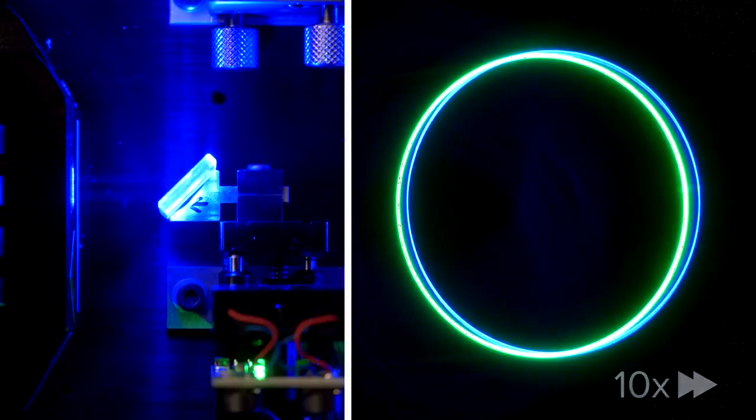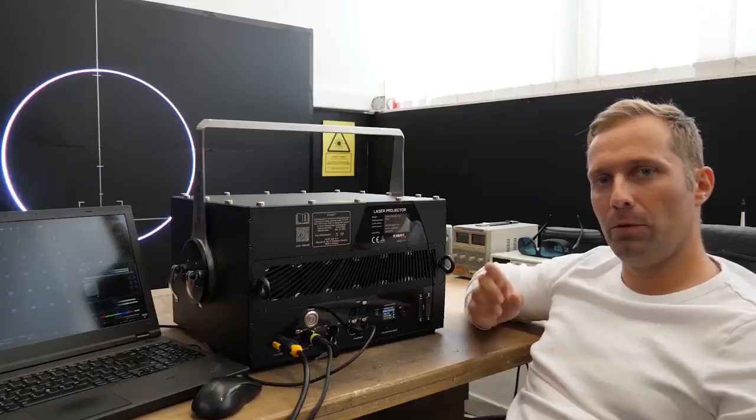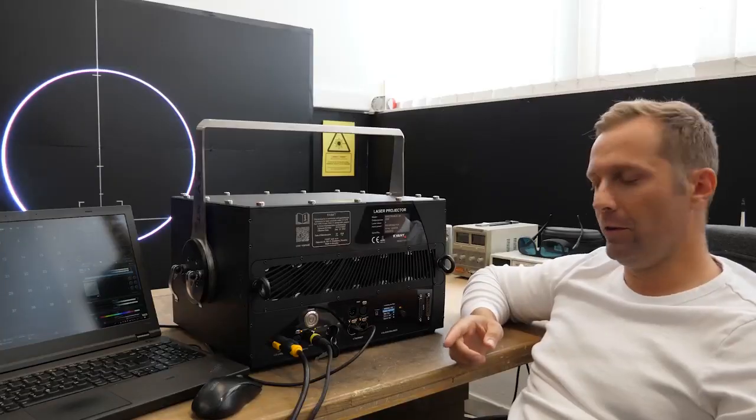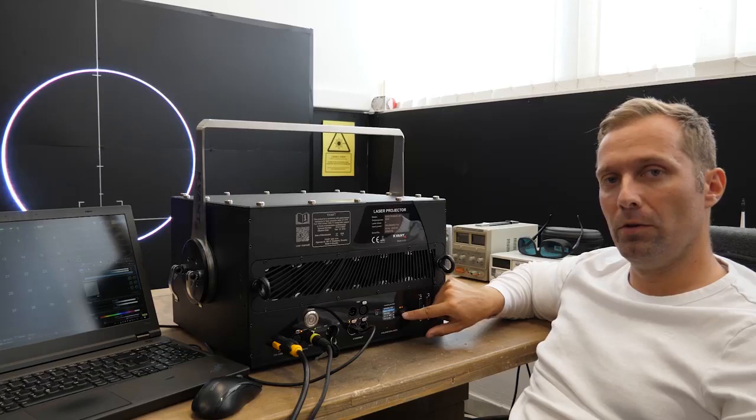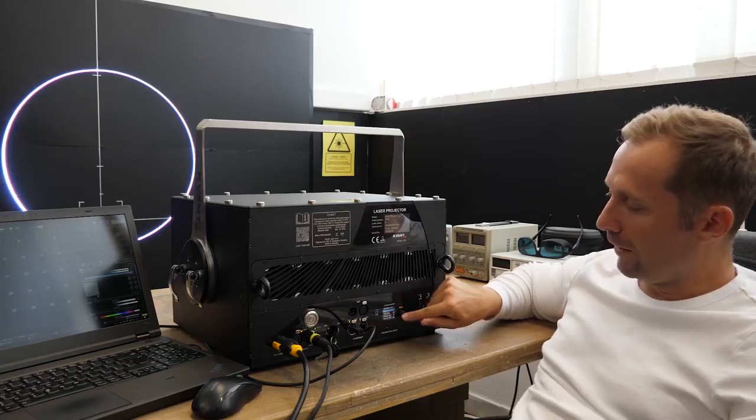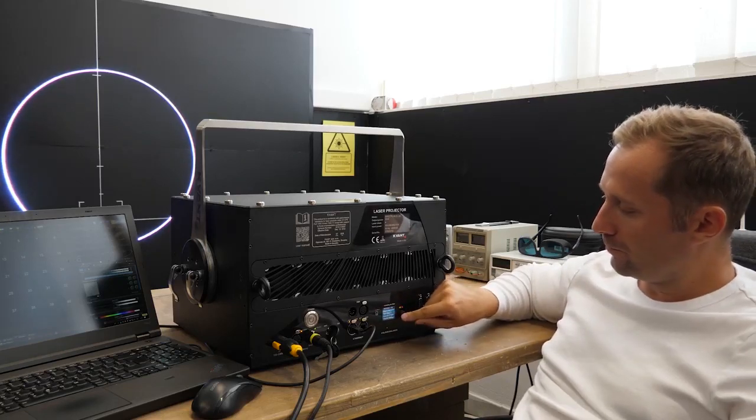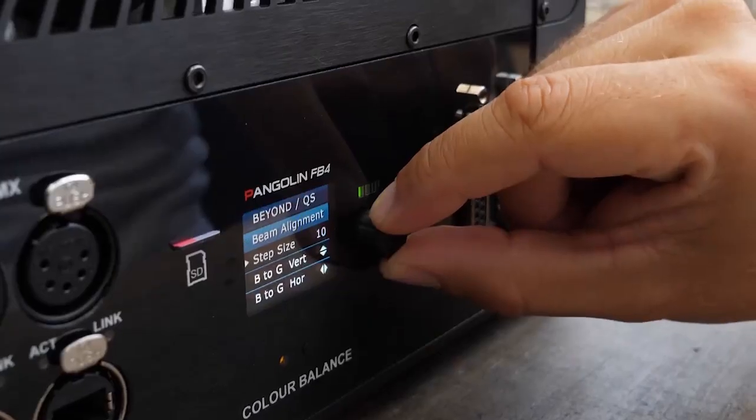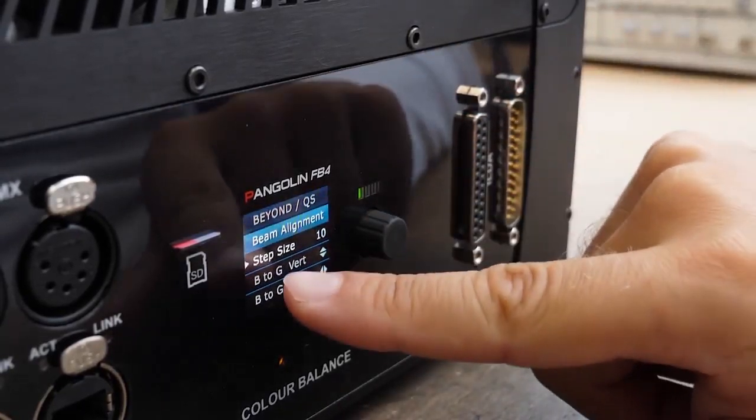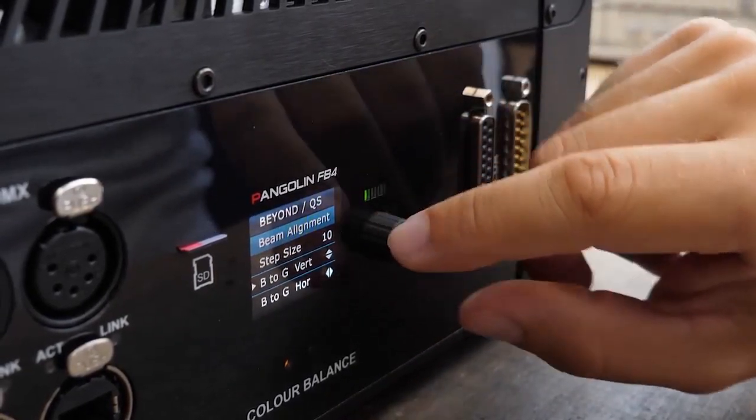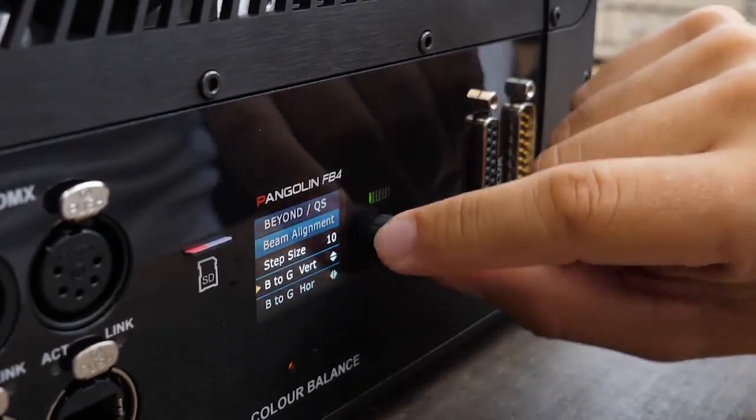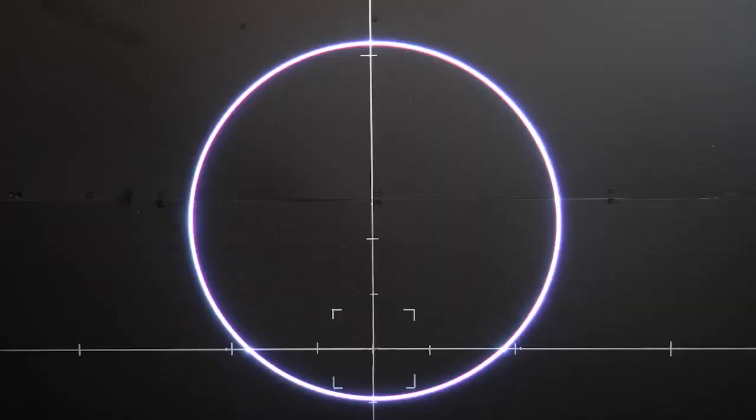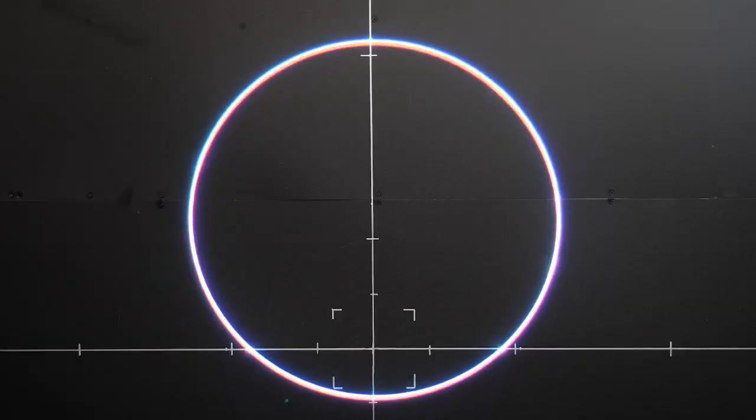There are two ways to control your motorized dichroic filters. First, directly through the FB4 menu by clicking beam alignment, choosing your step size, and choosing each color you want to move either in vertical or horizontal position.